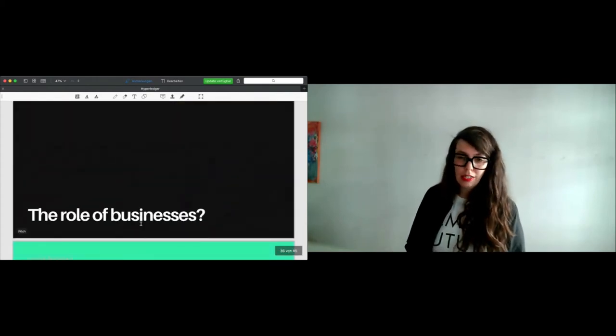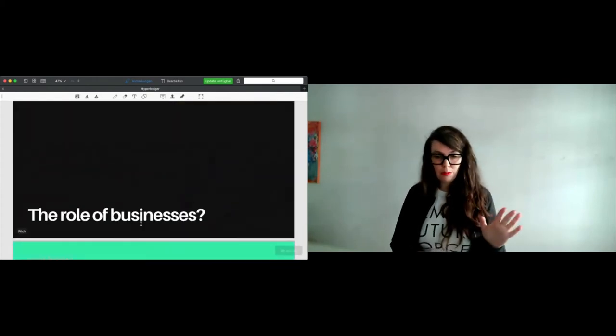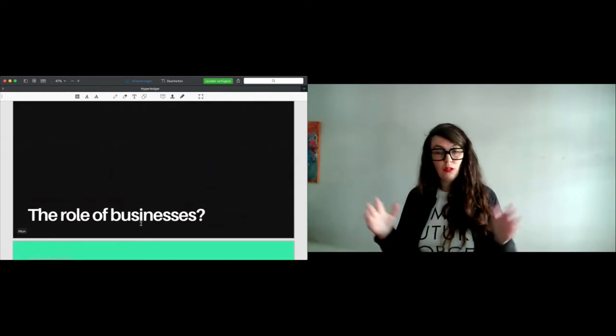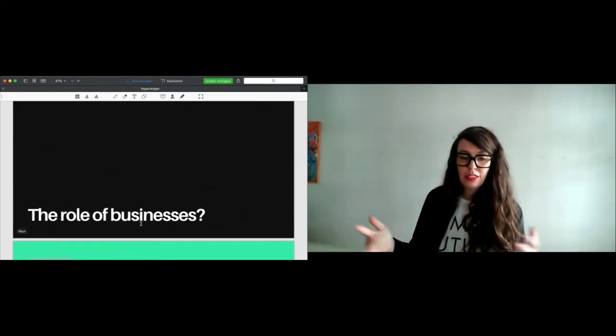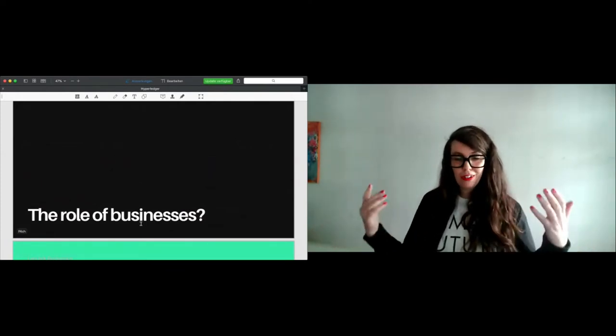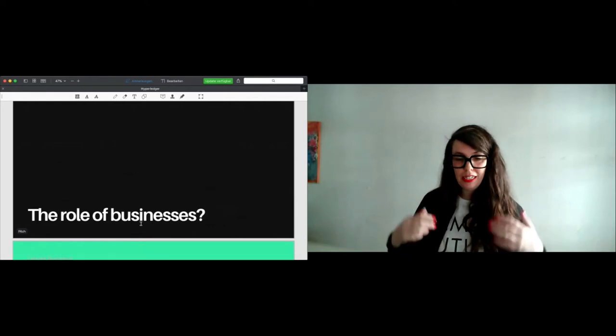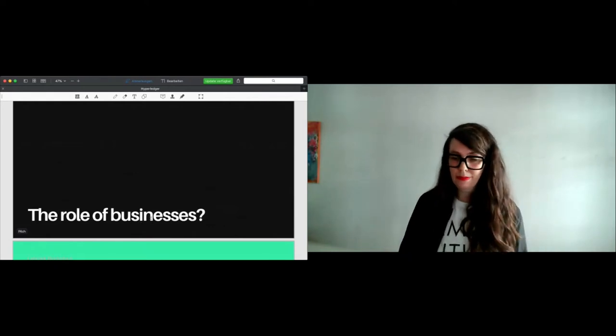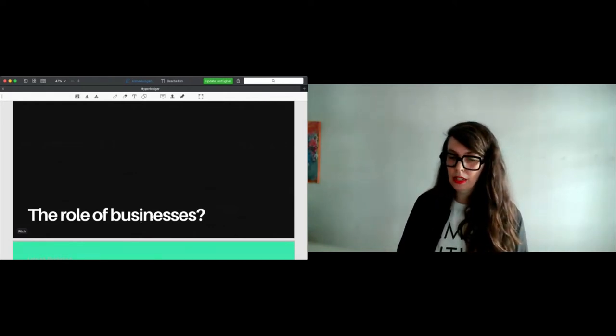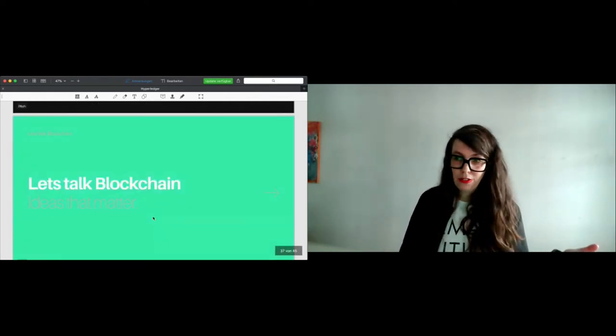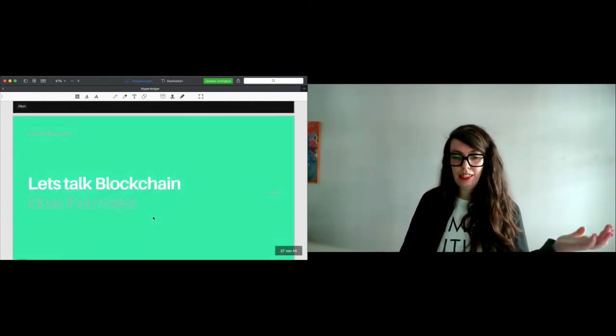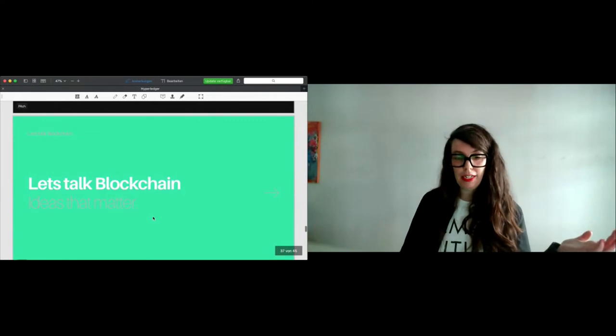Still, we haven't solved one problem: the role of businesses. What could businesses help us to do all those solutions thriving? And my answer, of course, is let's talk blockchain.